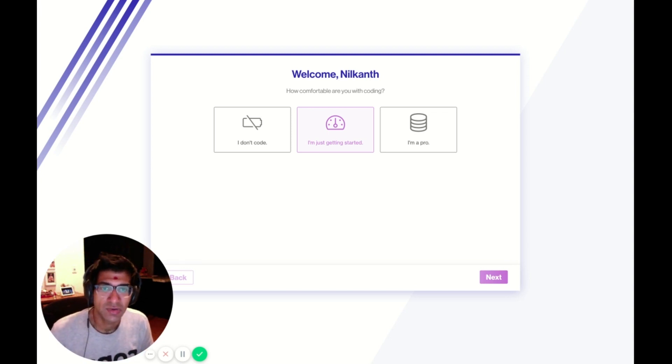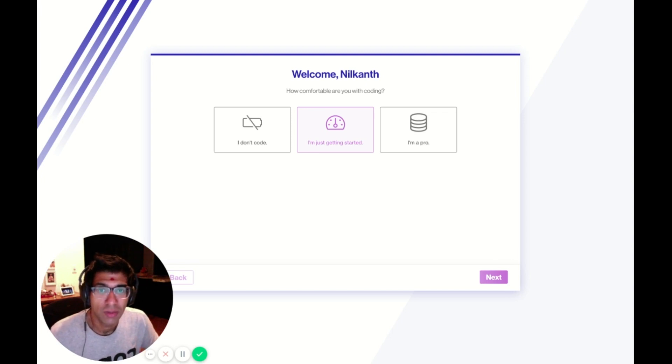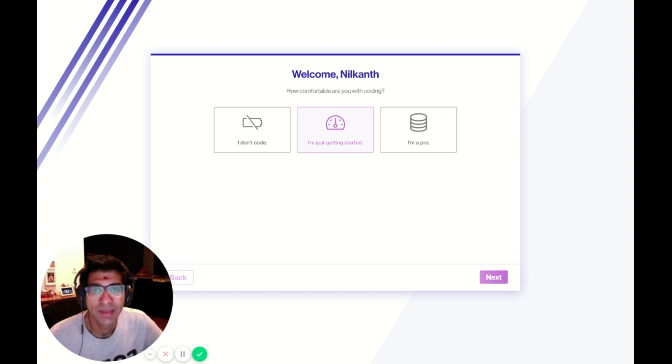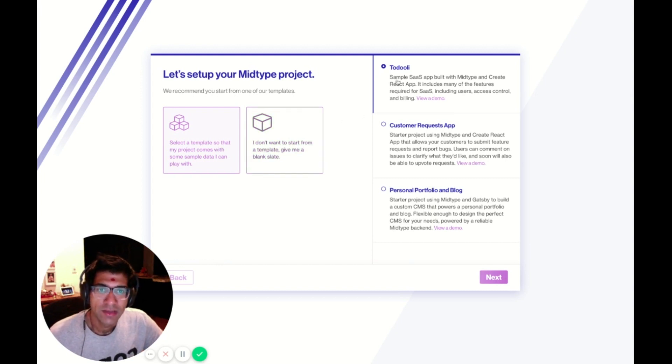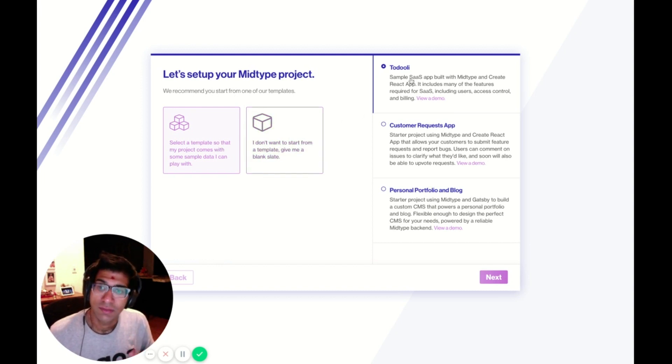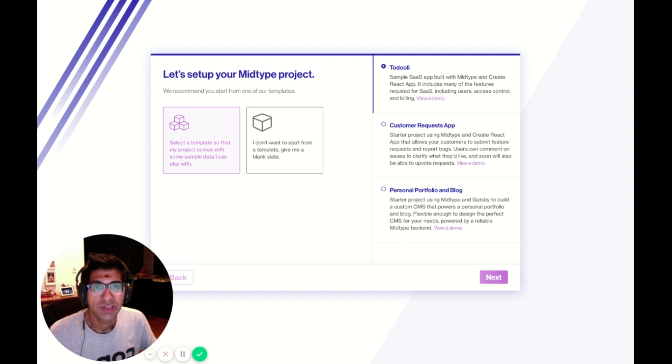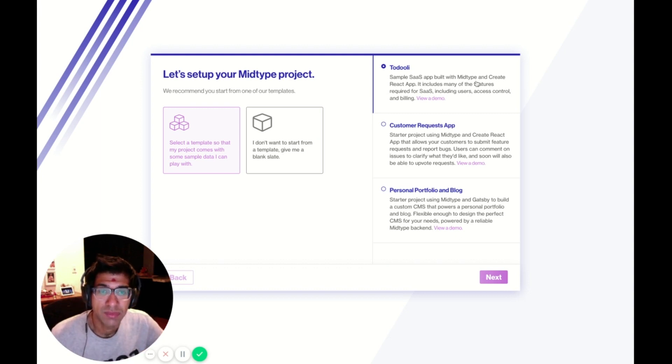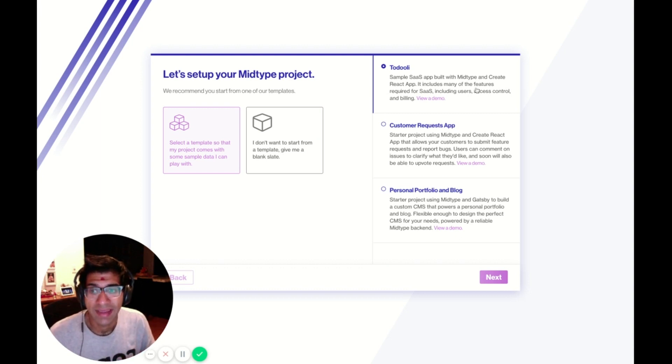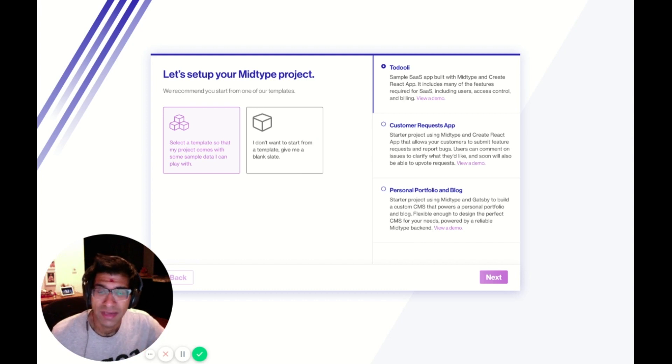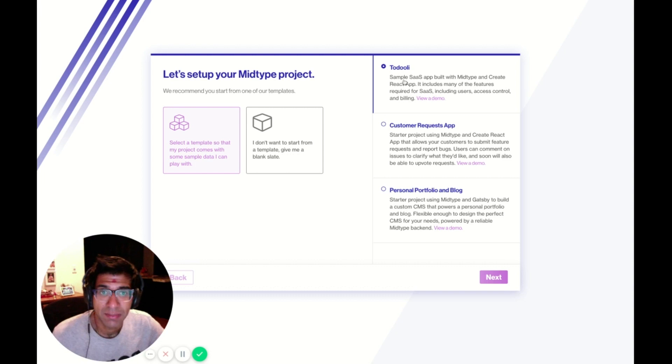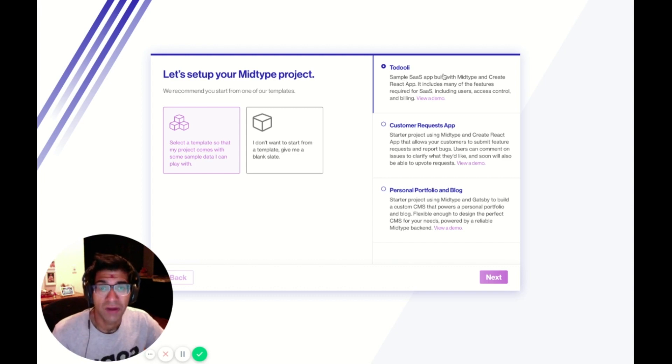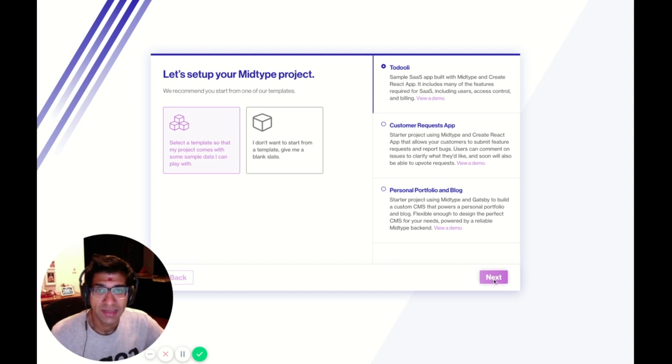This is the screen that you're welcomed with when you onboard with MidType for the first time. I'm going to click Next. Now it's asking whether I want to start from scratch or with a template, and I'd like to use one of MidType's prepared templates. I want Todoly, which is our sample SaaS application with billing integrated already. I'm going to click Next.